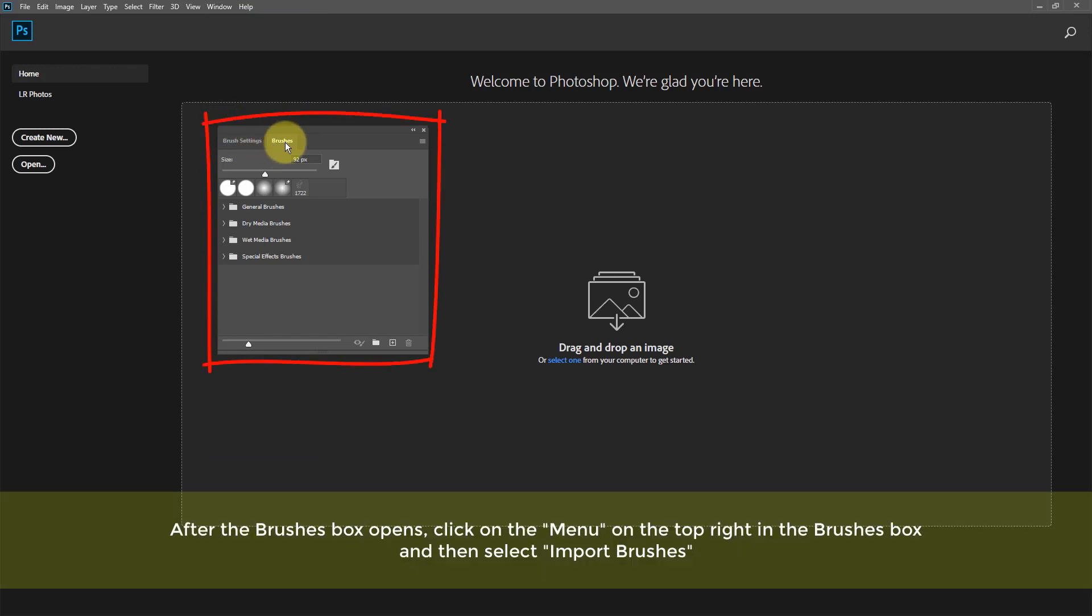After the Brushes box opens, click on the menu on the top right in the Brushes box, and then select Import Brushes.